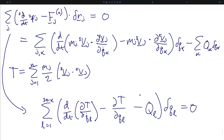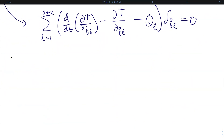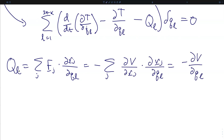As a final step, consider the case where the generalized forces Q_l are themselves conservative and can be derived from a potential function. We can write Q_l as the sum over all particles of their forces dotted into the partial of r_j with respect to q_l. Writing F_j as negative the gradient of a potential function V, this summation becomes negative the sum over j of the partial of V with respect to r_j dotted into the partial of position with respect to q_l, which is simply the partial of V with respect to q_l.